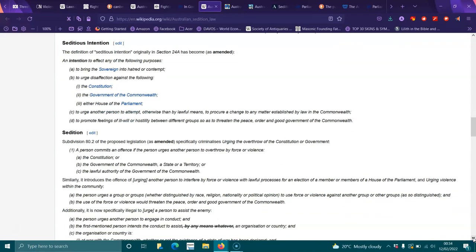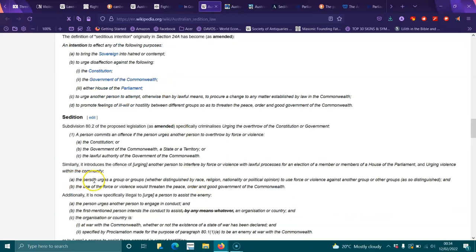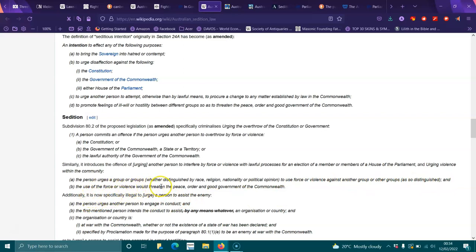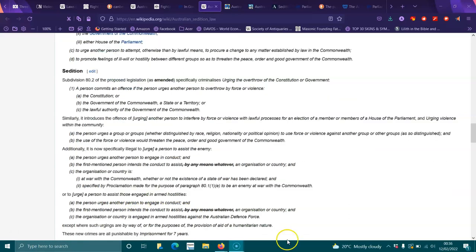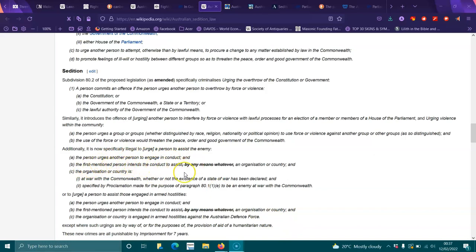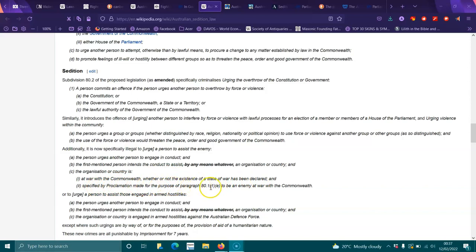The person urges a group or groups, whether distinguished by race, religion, nationality or political opinion, to use force or violence against another group or other groups so distinguished, and the use of force or violence would threaten the peace, order and good government of the Commonwealth. Additionally, it's now specifically illegal to urge a person to assist the enemy: a person urges another person to engage in conduct and the first-mentioned person intends the conduct to assist by any means whatsoever an organization or country, and the organization or country is at war with the Commonwealth, whether or not the existence of the state of war has been declared and specified by proclamation to be an enemy at war with the Commonwealth.